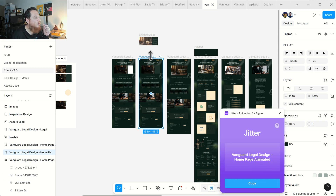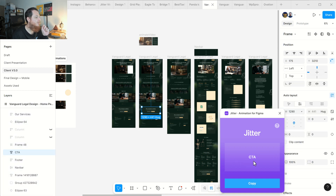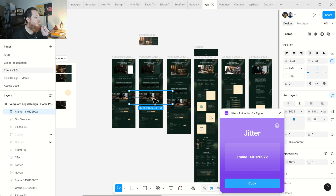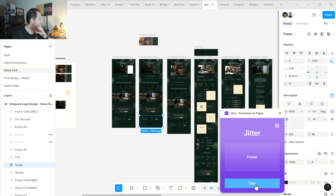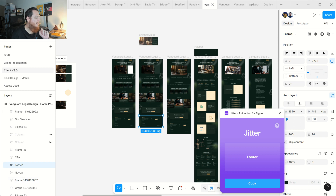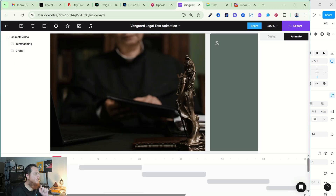Right now I have selected this whole artboard and it is showing the name of this frame. Your element should be in a frame. If I click this, it is going to show that this is actually a CTA auto layout frame. If I click anything else it will show the name of those — like 'footer.' Just copy it and it will transfer your files from here to your artboard in Jitter, then you move on to Jitter.